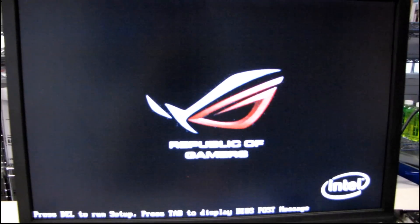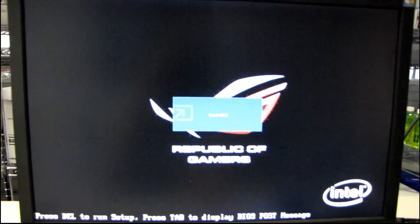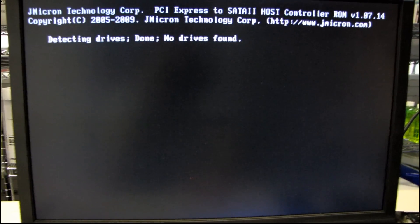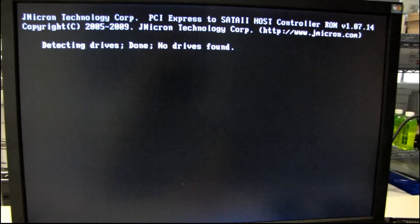One thing I've noticed is the POST takes quite a bit longer with 24 gigs of RAM. It's not a problem. The system is stable, but it does just take a little bit longer.